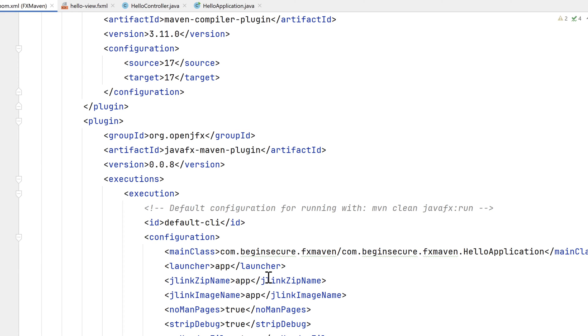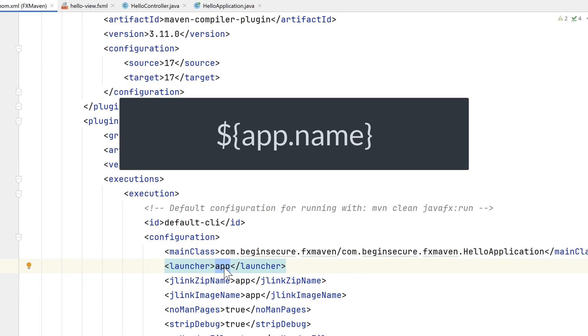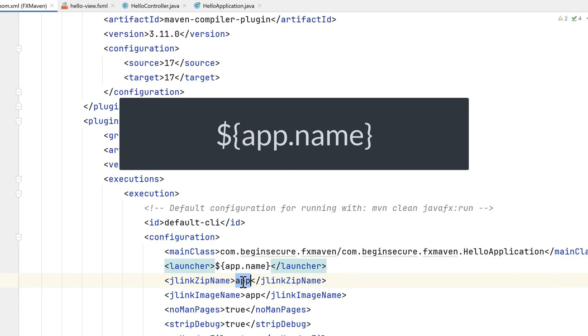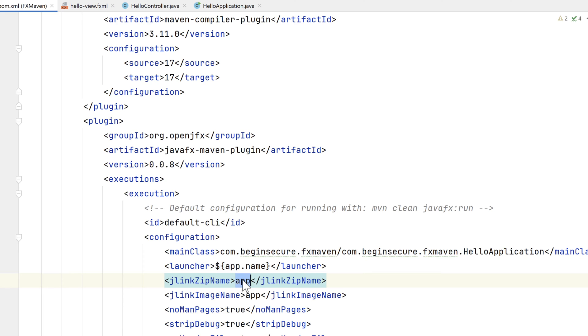For now, I want to replace the default names that IntelliJ supplied with the custom property I created above. Instead of app, I'll make it ${app.name}. Copy that and paste it into the other two locations as well.